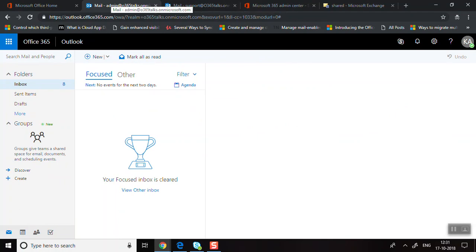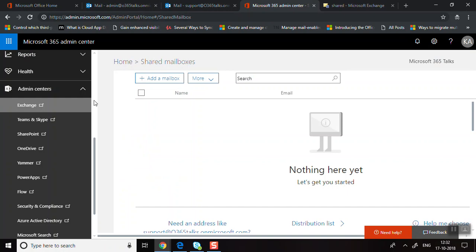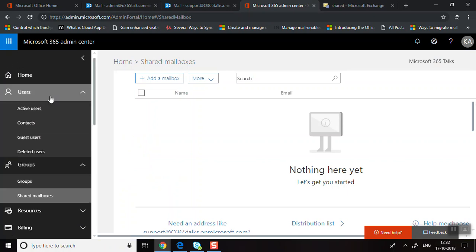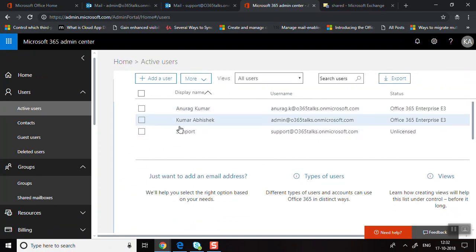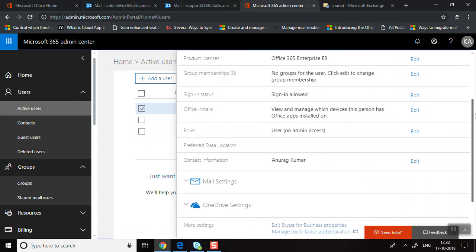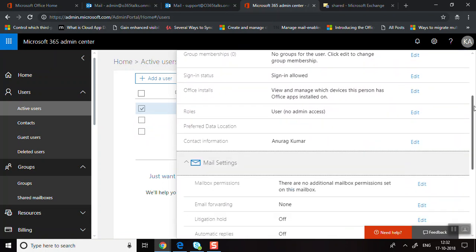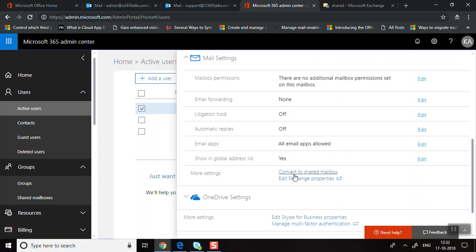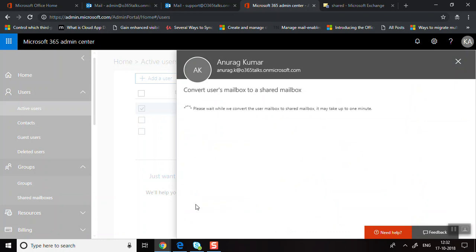Now I'll show you how to convert a regular mailbox to a shared mailbox. Go to Active Users in the Admin Center and click on one of the users. Go to Mail Settings, and you'll see the option Convert to Shared Mailbox. Click it and confirm the conversion. It takes a few minutes.